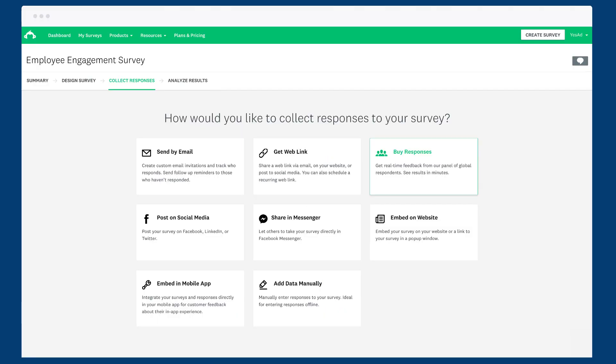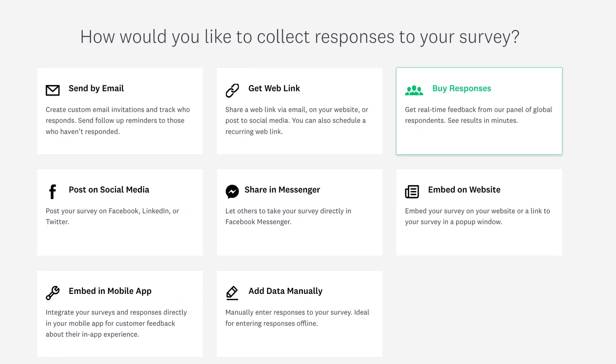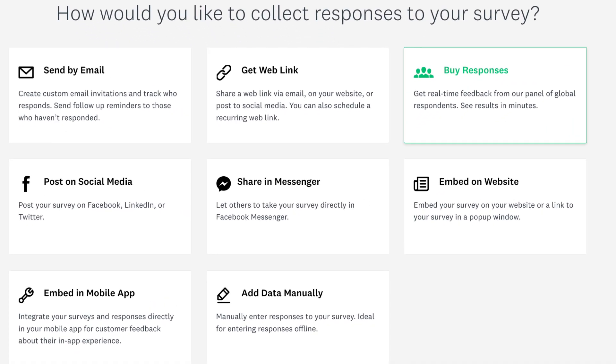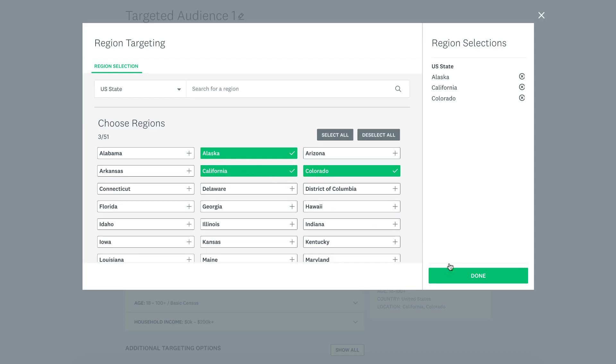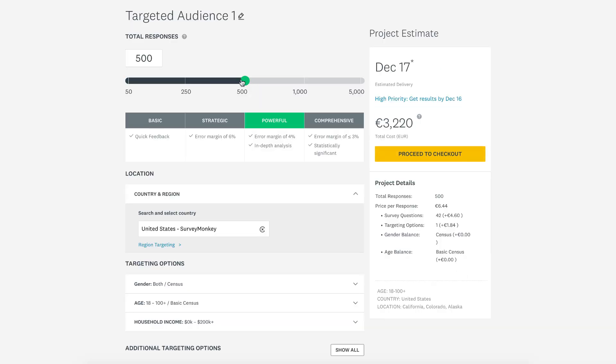Do you need responses from a specific demographic? If you choose to buy responses, you can specify the exact audience you need, how many responses you need, and leave the rest to us. We'll get responses specific to your target audience using the millions of people in our global panel.